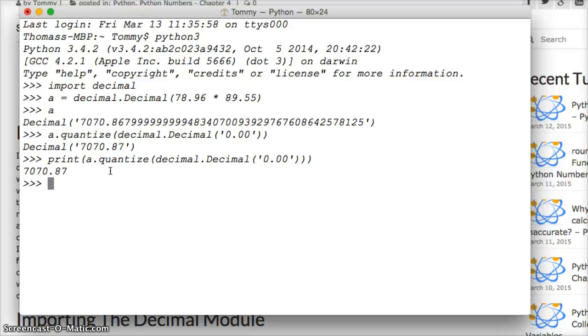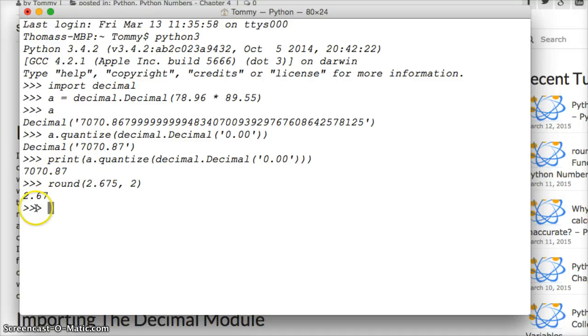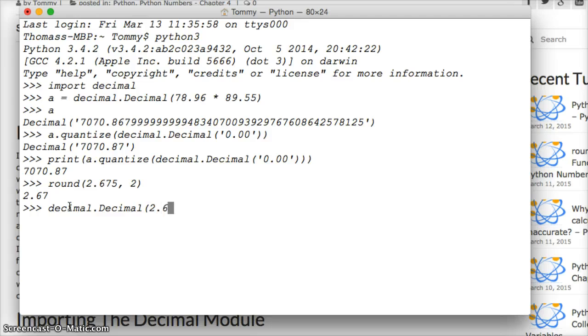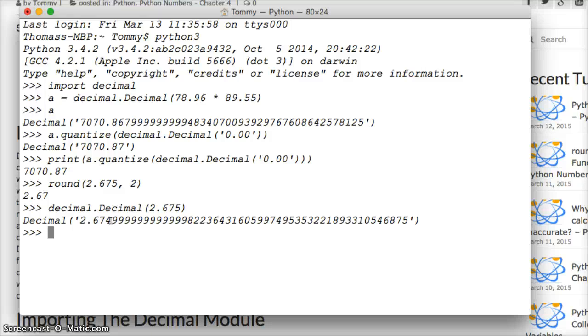And our last example, let's look at the other day we did round(2.675, 2). Hit return. 2.67. Well crap, that should be 2.68 correct? This should round up. Well let's look at that number. Let's do decimal.Decimal(2.675), close out the parentheses, hit return. This is why it doesn't round up. It's 2.674 so it's rounding down. Well that's no good for us.